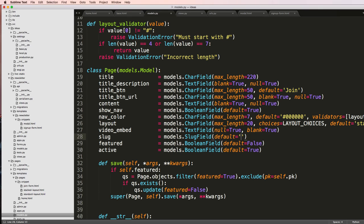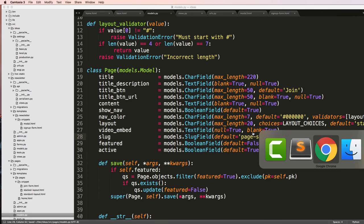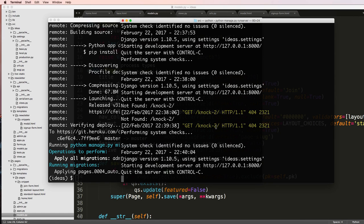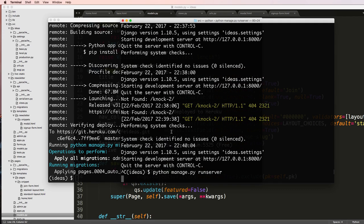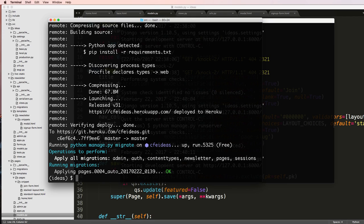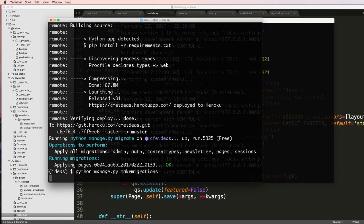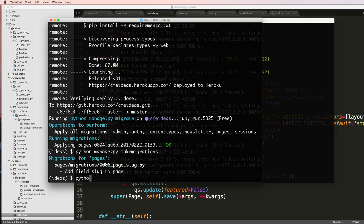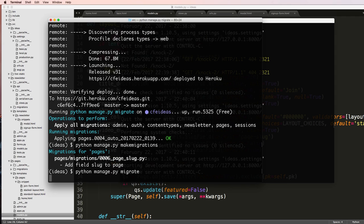I'm going to say default equals to and we'll just say 'page slug'. We're going to save that, and now I'm going to run the migrations. So we can keep that server running — we'll do python manage.py makemigrations, and then python manage.py migrate.